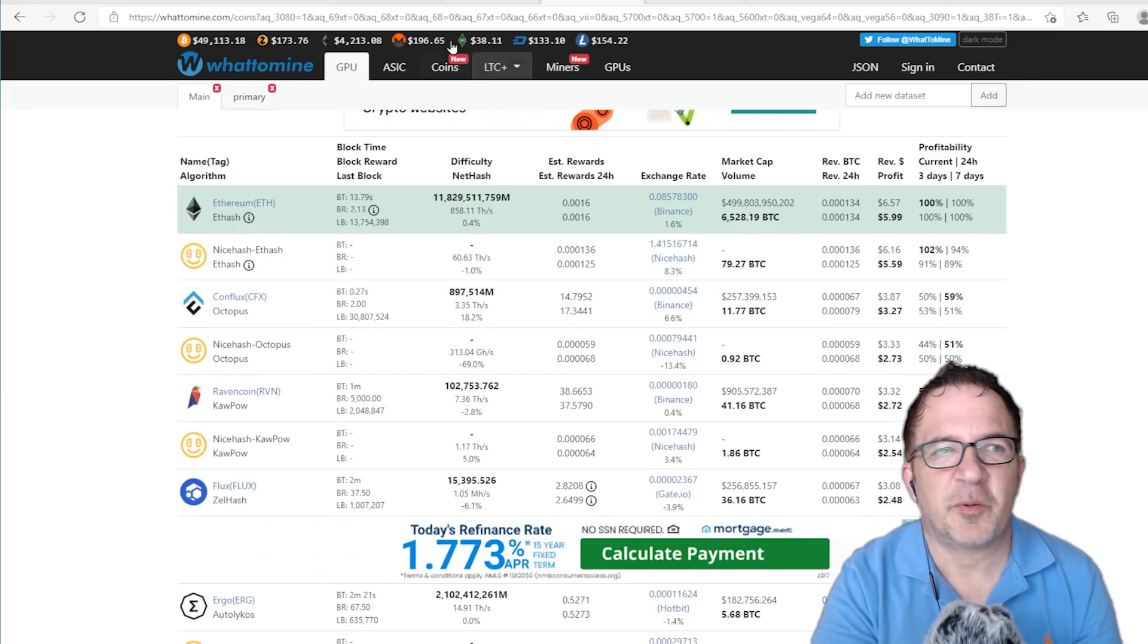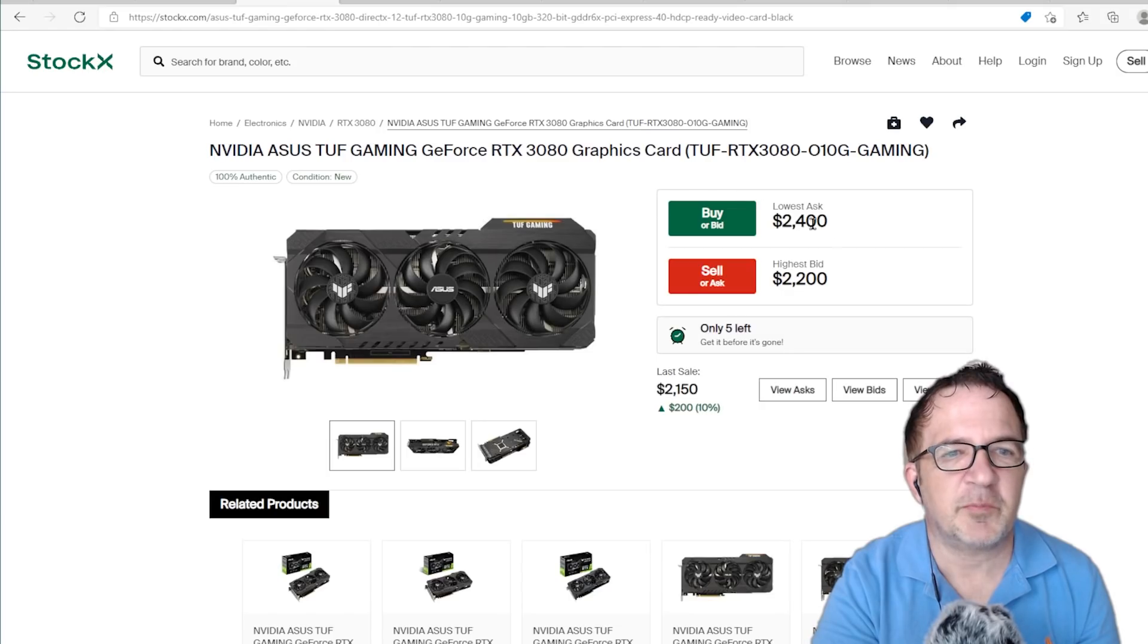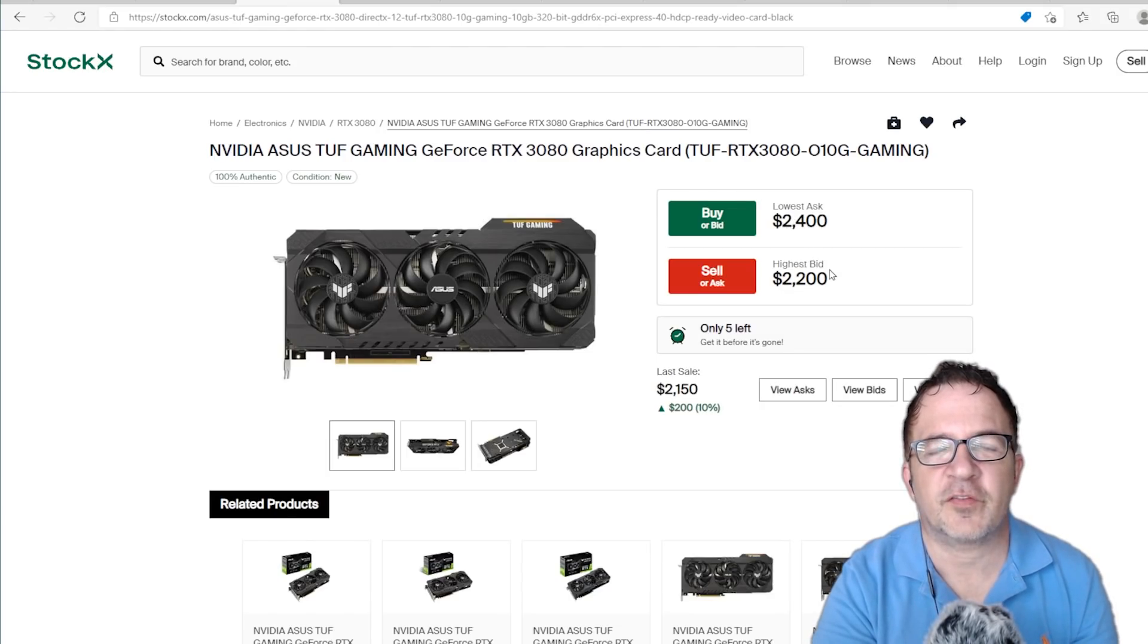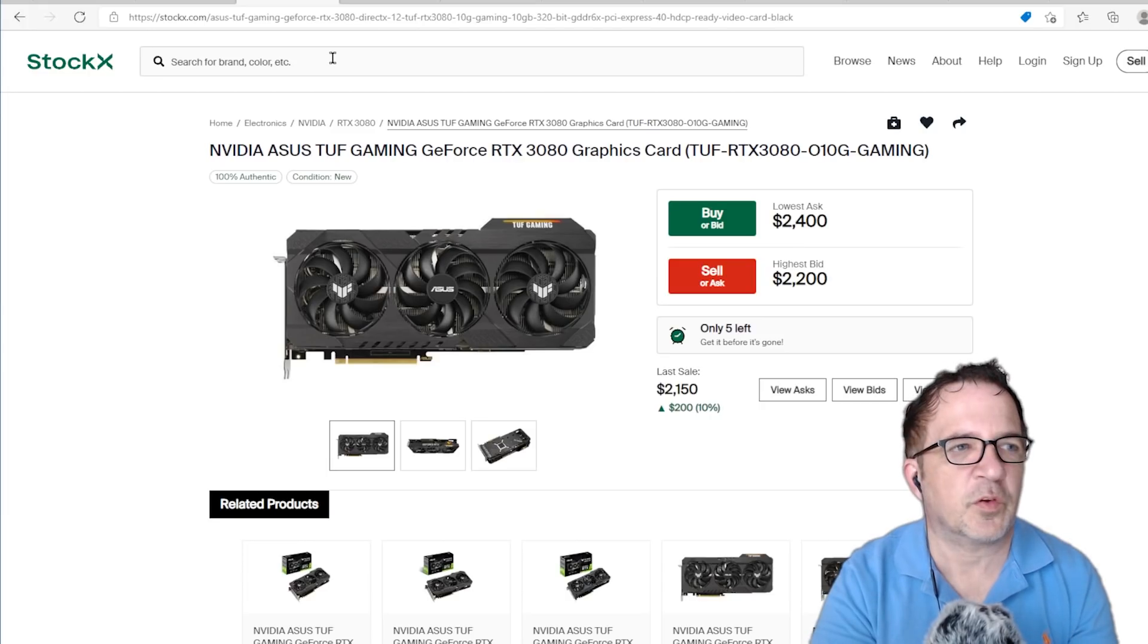These numbers for GPU prices, they don't seem justifiable. $2,400, even $2,200 for a full hash 3080. These numbers seem insane.